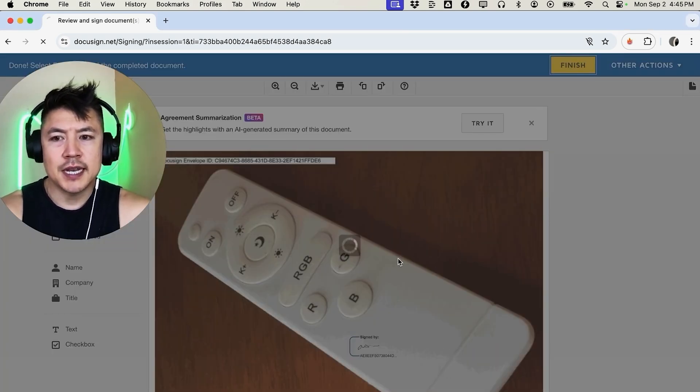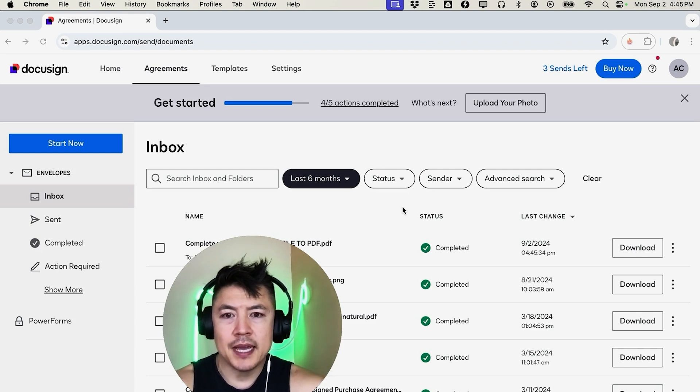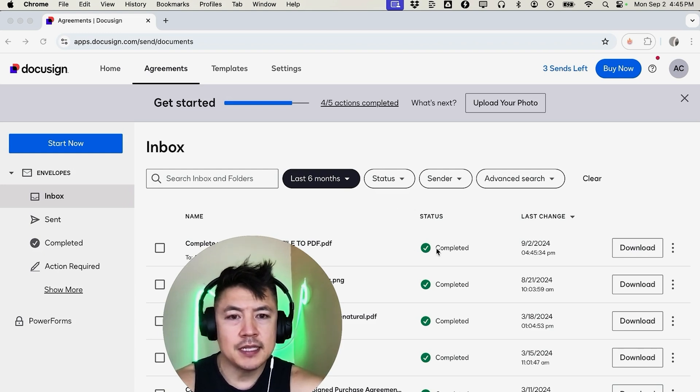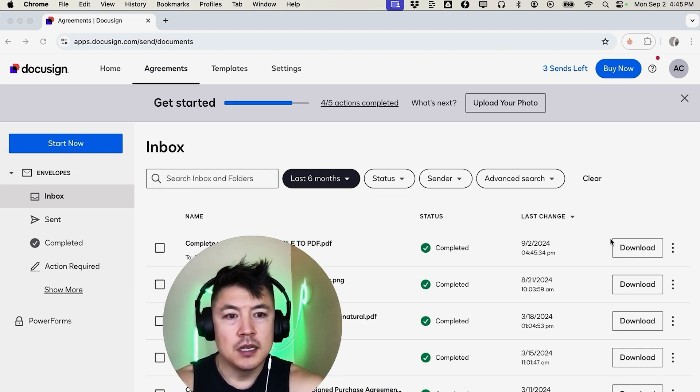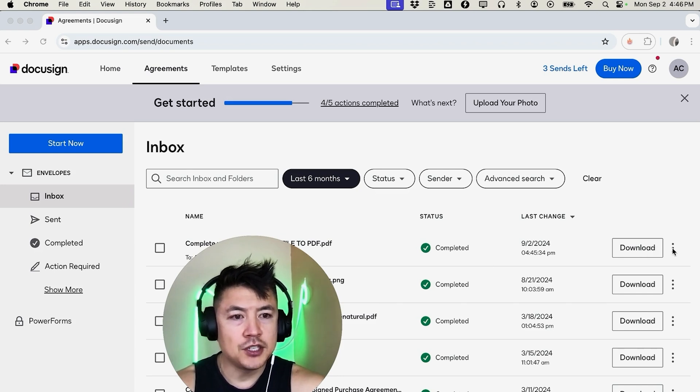All right, now it's finishing signing. Okay, a quick second later it pops up and then here is the PDF that we just signed through DocuSign. So I can easily go ahead and just download this PDF right here or I can choose to send it out by clicking on these three dots right here.